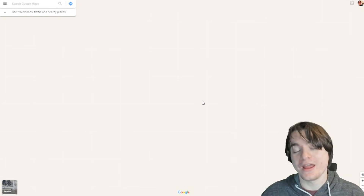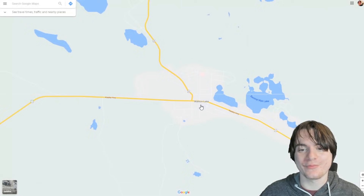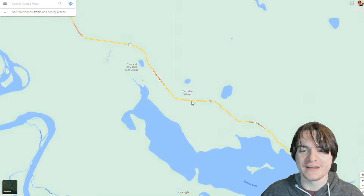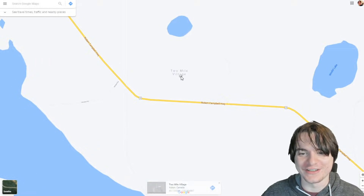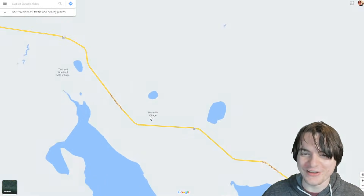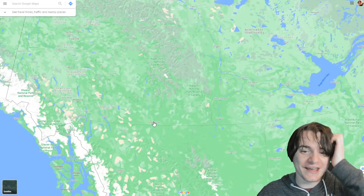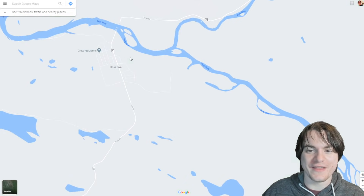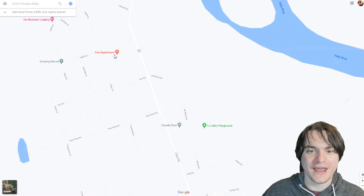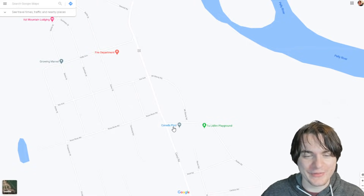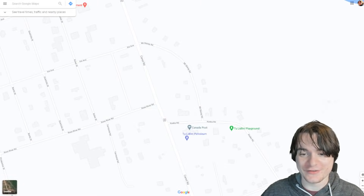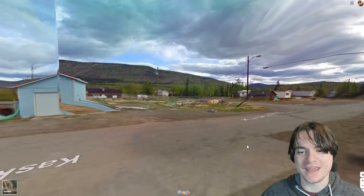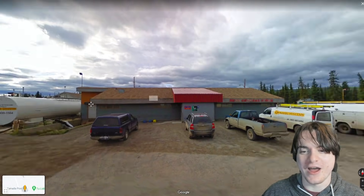These places are so remote. I want to spend literally all day looking at places like Two Mile Village. Why is it called that? Does anyone live here? And just realizing that these are the only places for so far — they'll have a fire department, a Canada Post Office (that is a universal thing it seems), a petrol station, and that's it. That is what happens here.